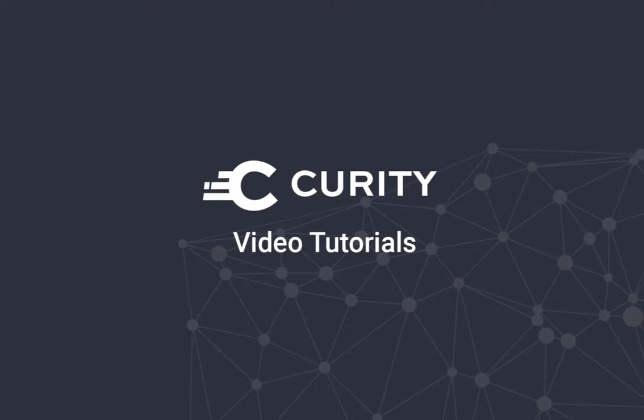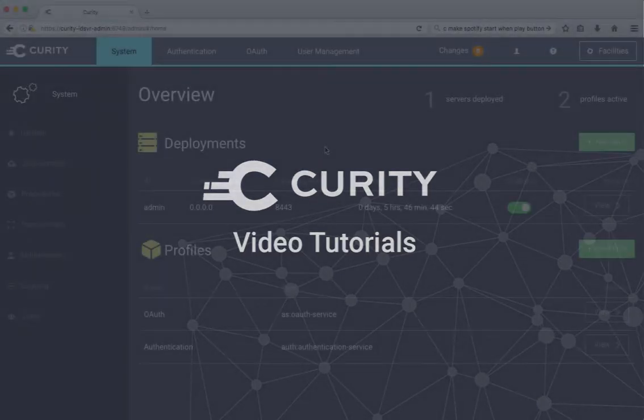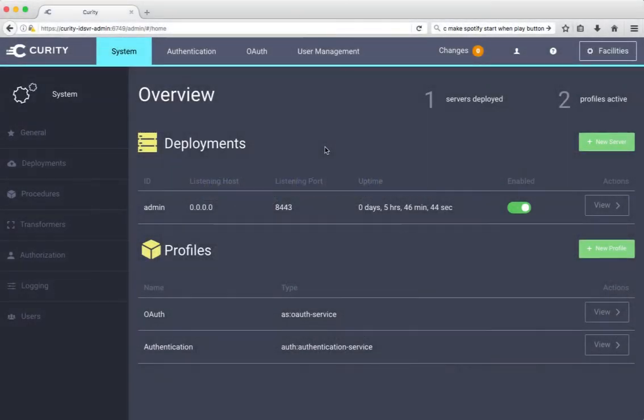In this video I'm going to show you how to use the REST API and how that can be integrated together with the admin UI and the command line interface which we've shown you in some other startup videos.